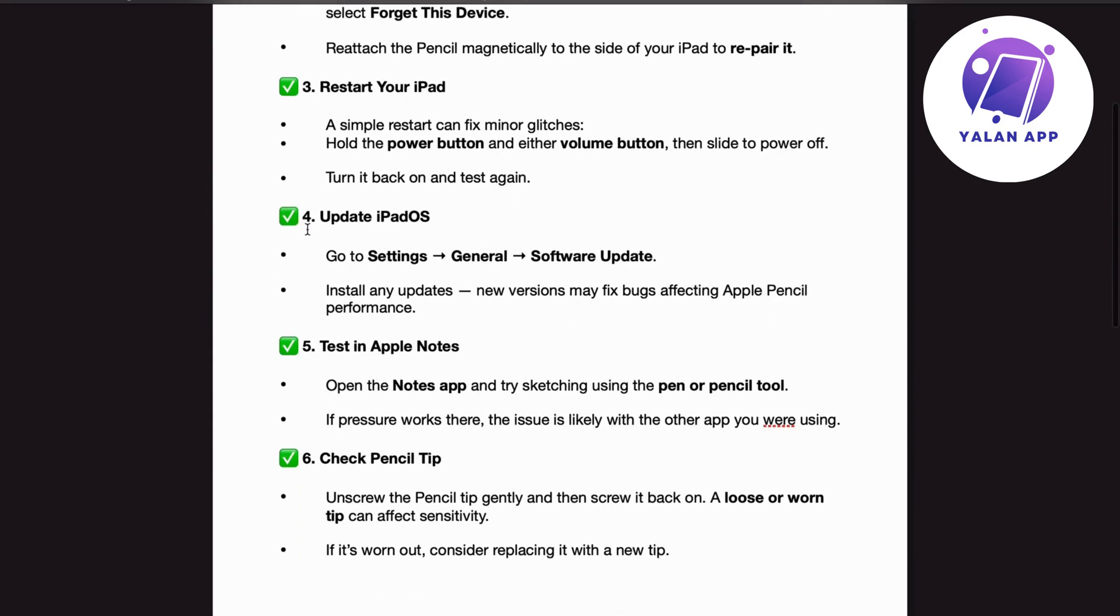Number 4. Update iPadOS. Go to Settings, General, Software Update. Install any updates. New versions may fix bugs affecting Apple Pencil performance.